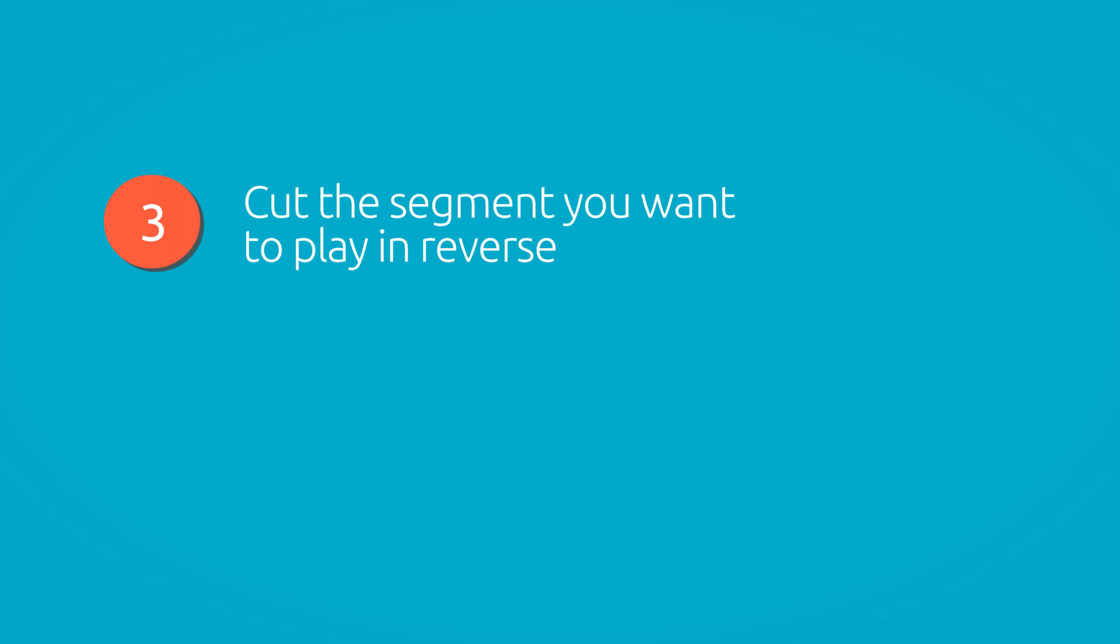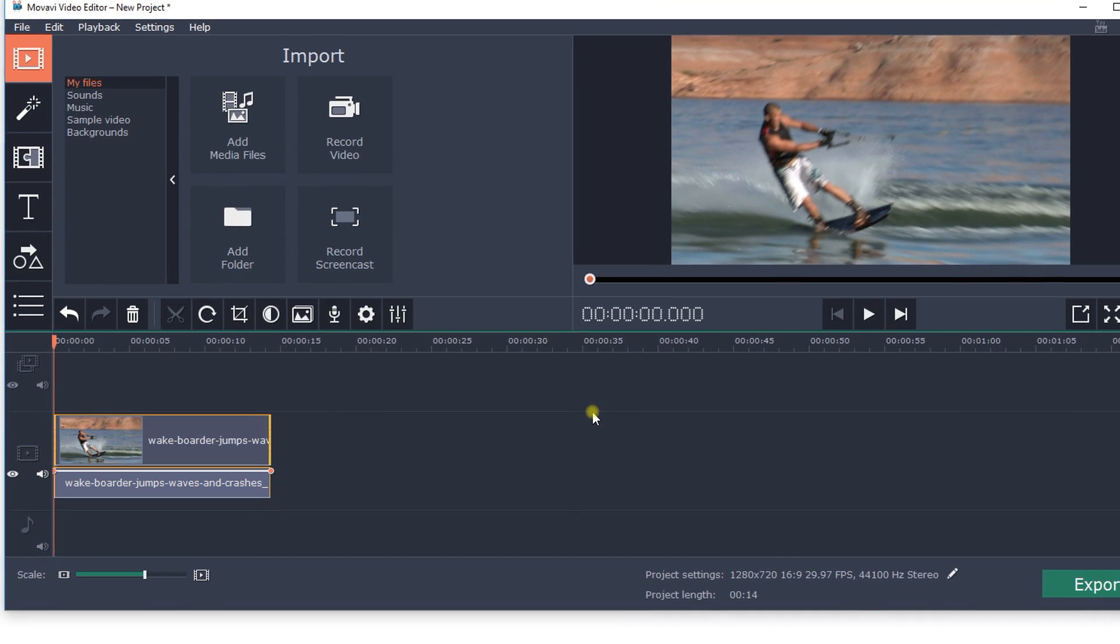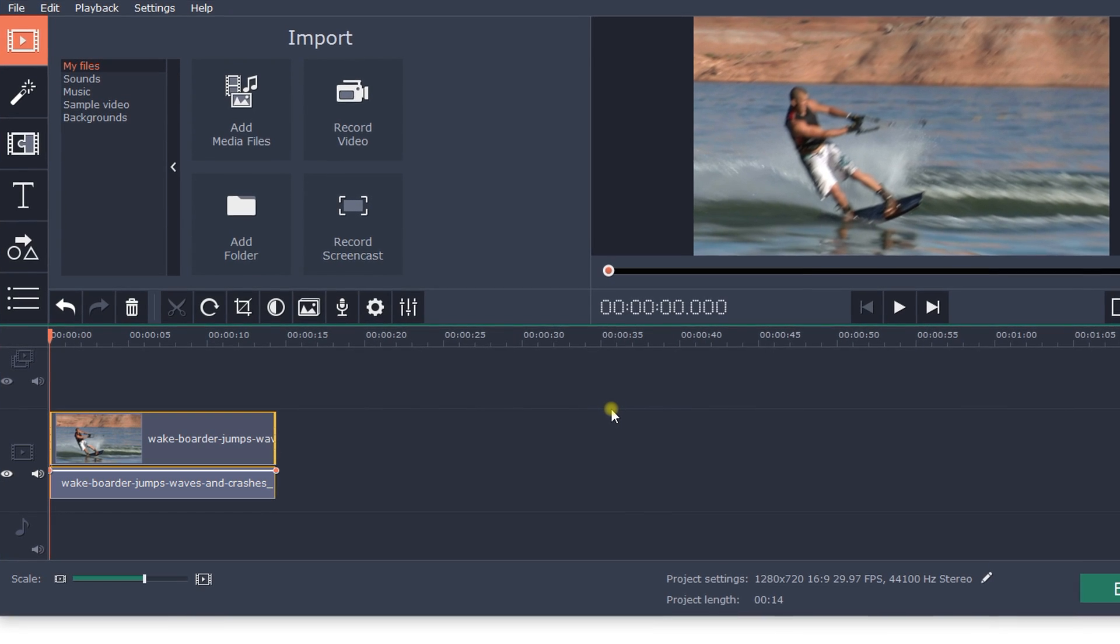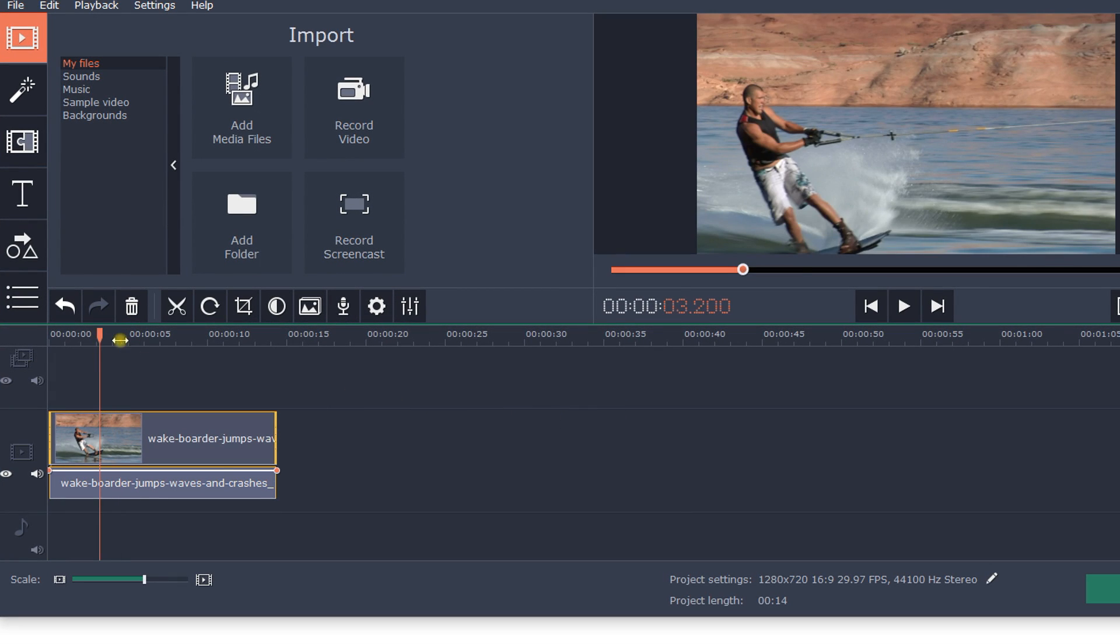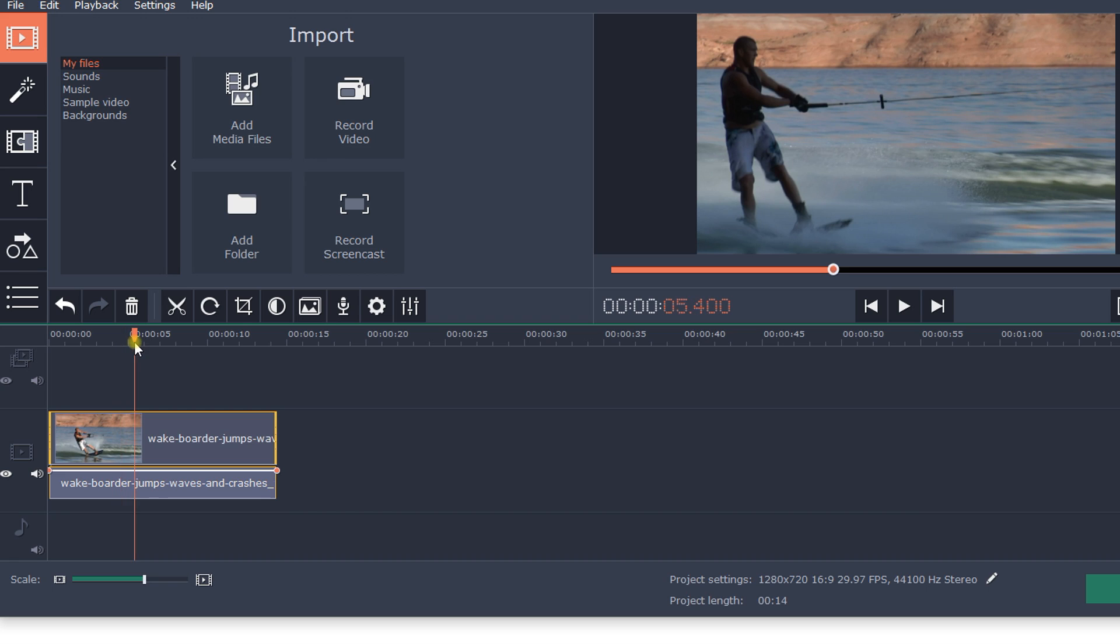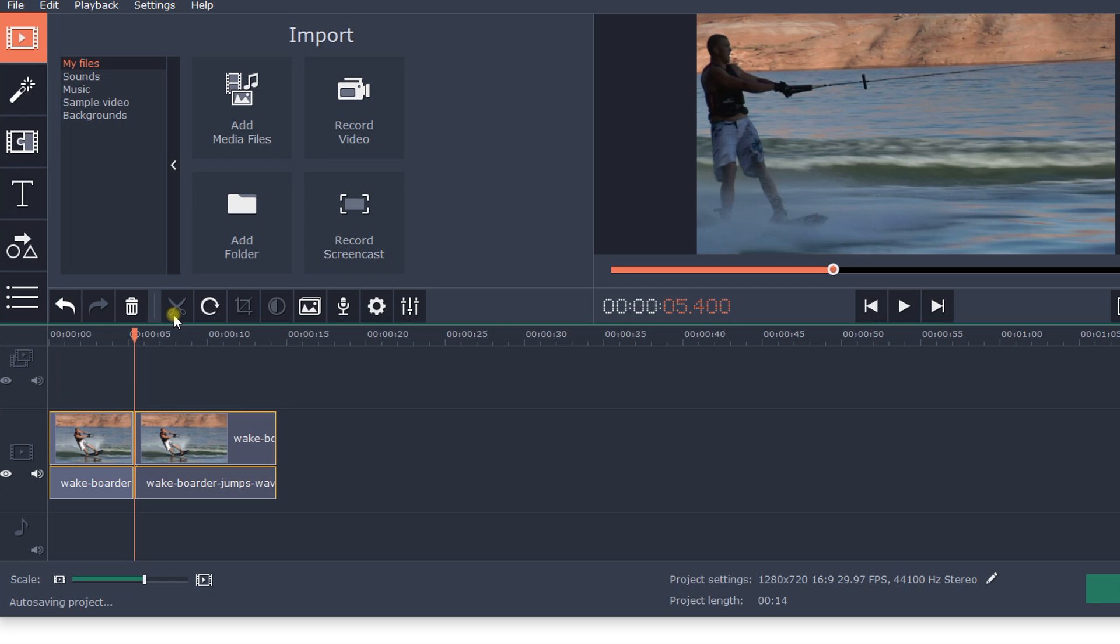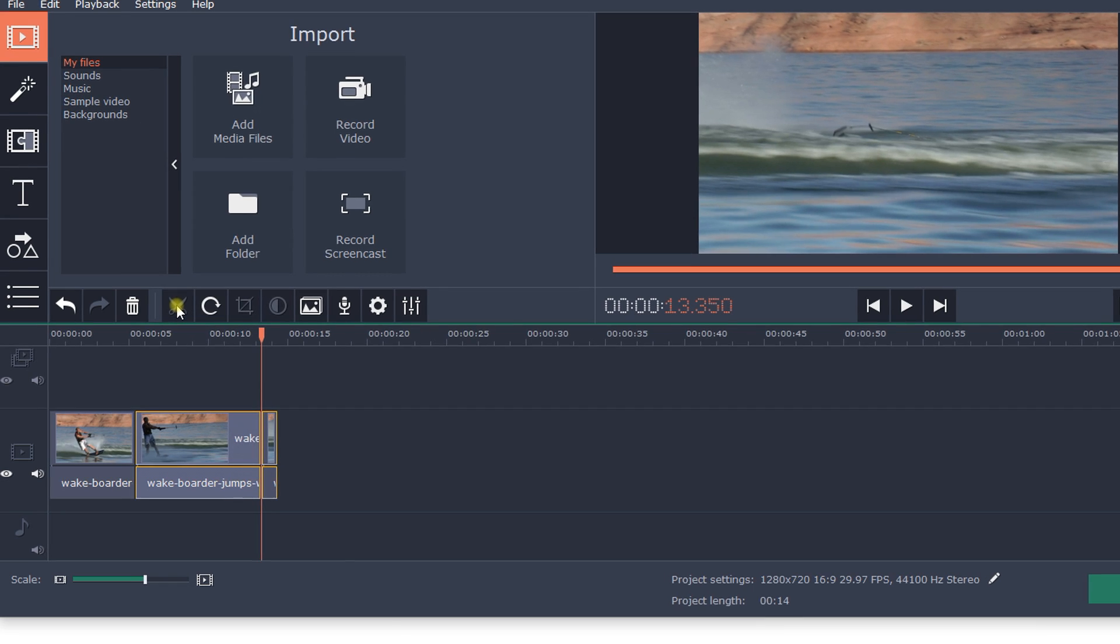Step 3: Cut the segment you want to play in reverse. You need to cut the part of the video to which you want to apply the effect. So click on the video and move the red marker to the beginning of the target segment. Then click on the scissors icon and the program will cut the clip at that point. Next, drag the red marker to the end point of the target segment and click the Split button.